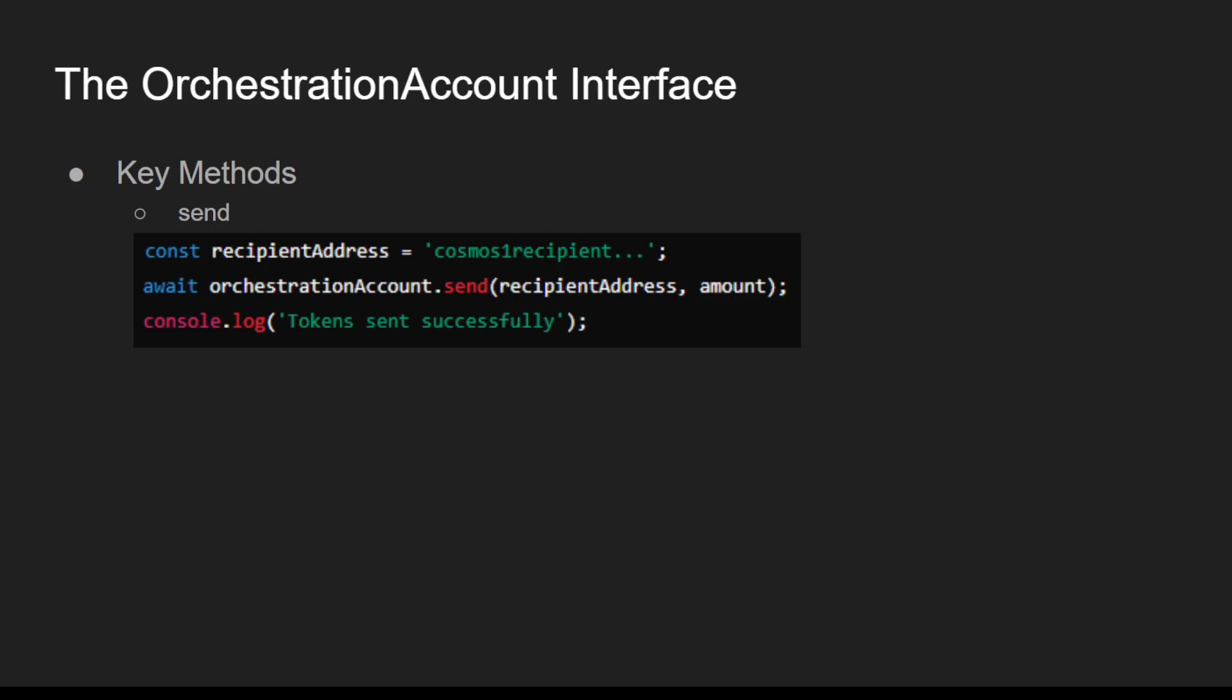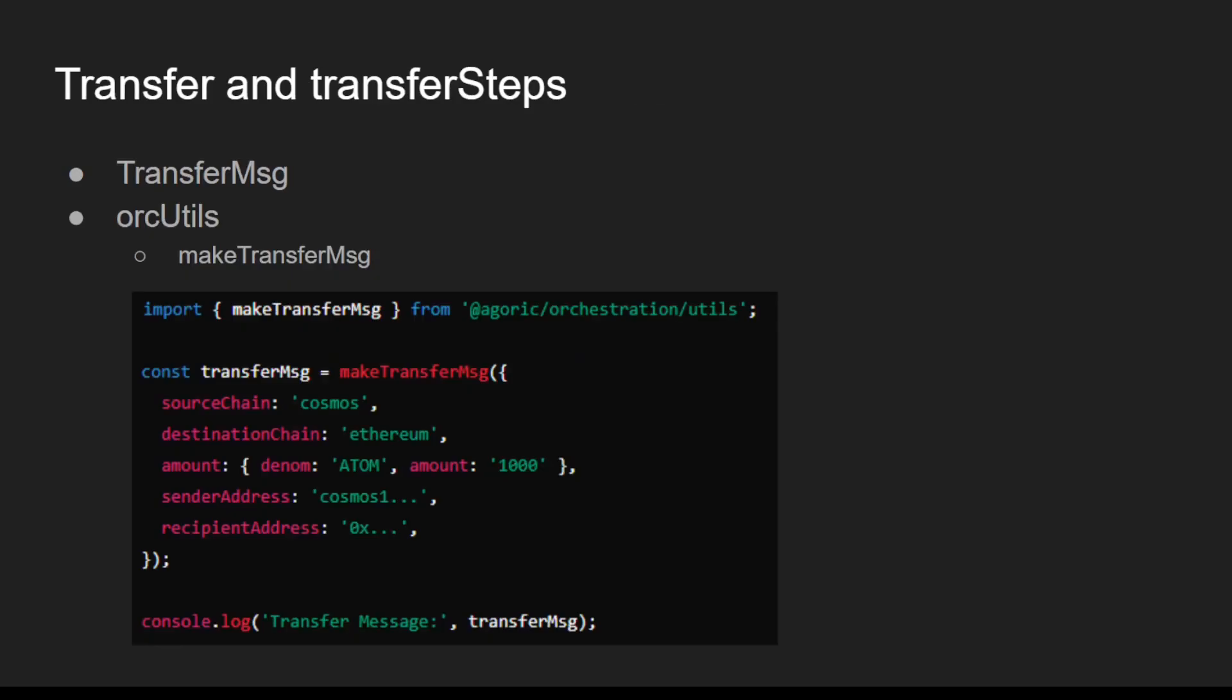Next, we'll explore the concepts of transfer and transfer steps. Now let's dive into transfer and transfer steps, which are crucial for cross-chain token transfers using Agorix Orchestration API.